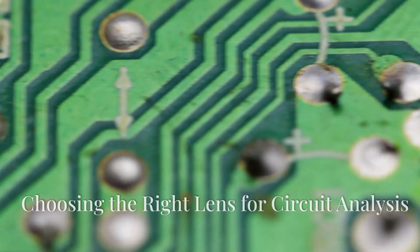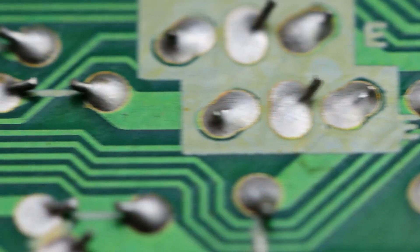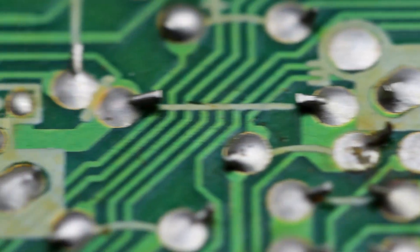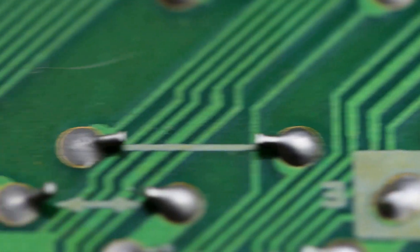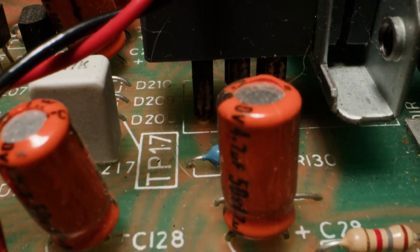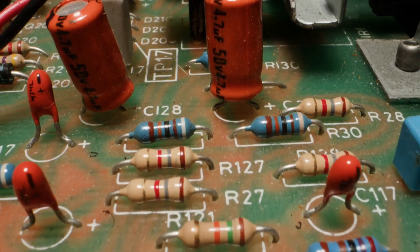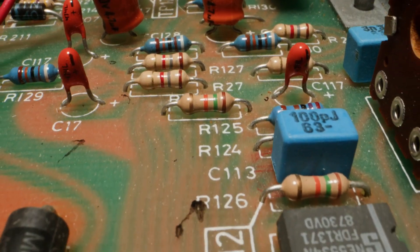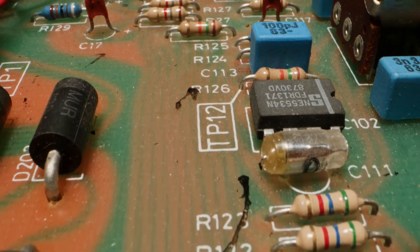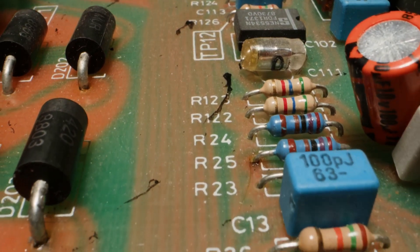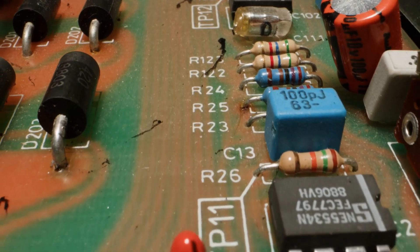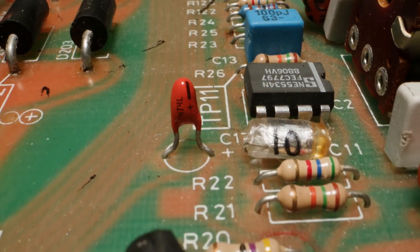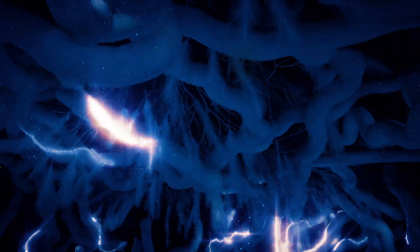Section 7: Lumped vs. Distributed - Choosing the right lens for circuit analysis. Traditional circuit analysis often relies on the lumped element model, which simplifies circuits by representing them as interconnected components like resistors, capacitors, and inductors.